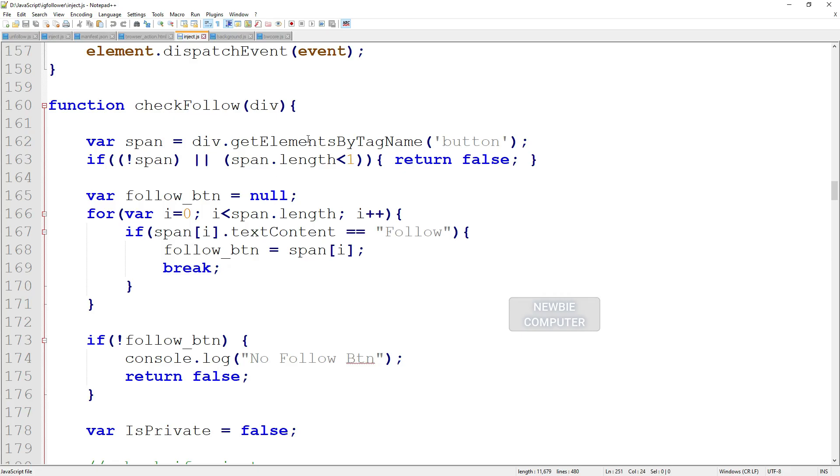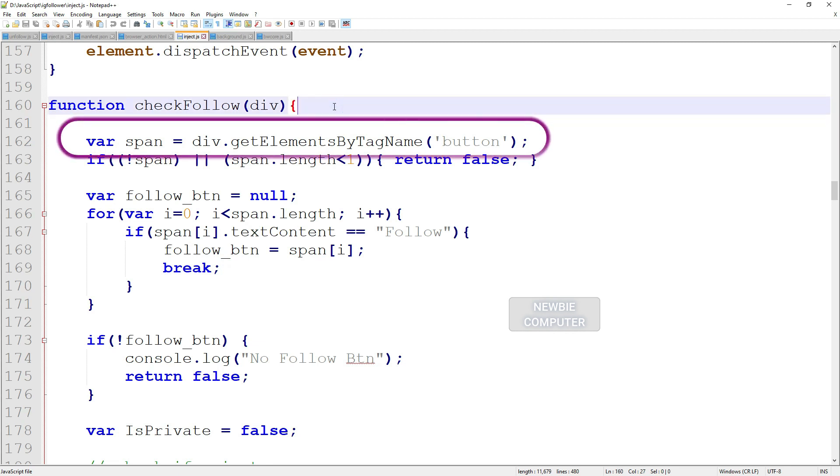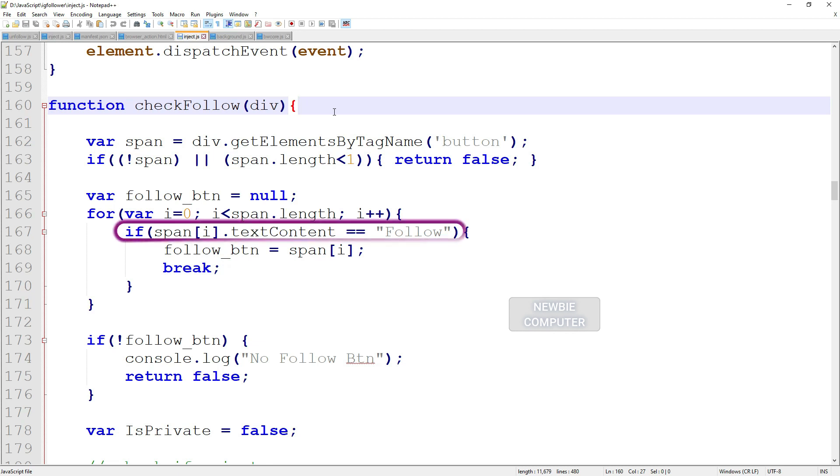Look at the check follow function, in the user's popup tag element, find the button element, then compare the text on the button with follow to make sure that the button is the button we are looking for.